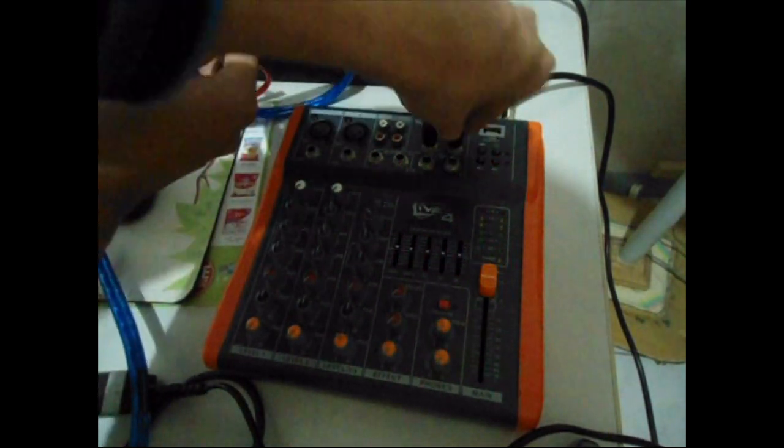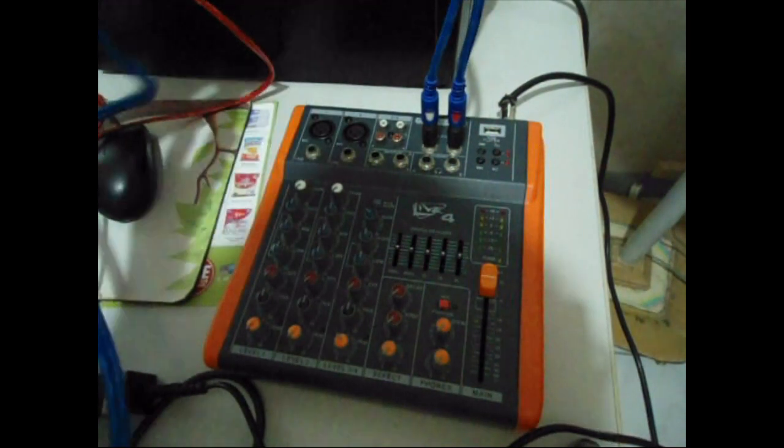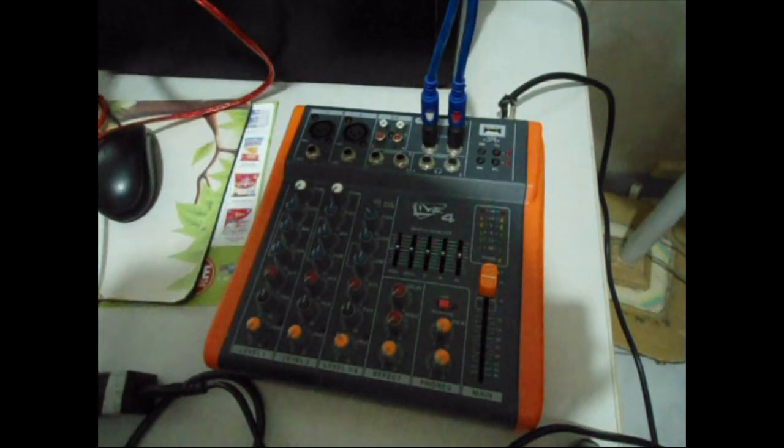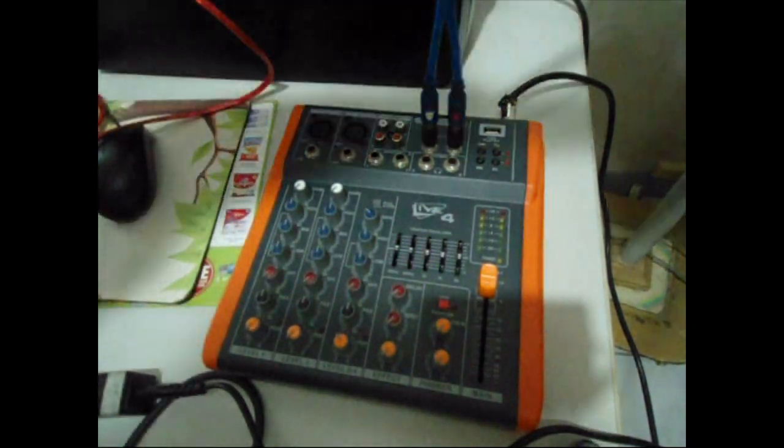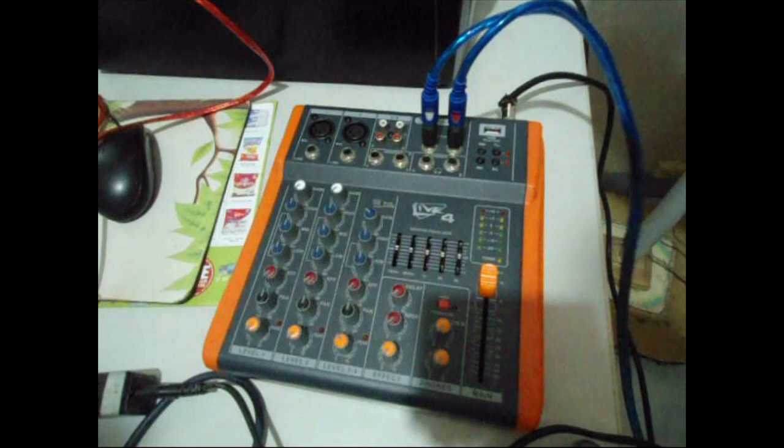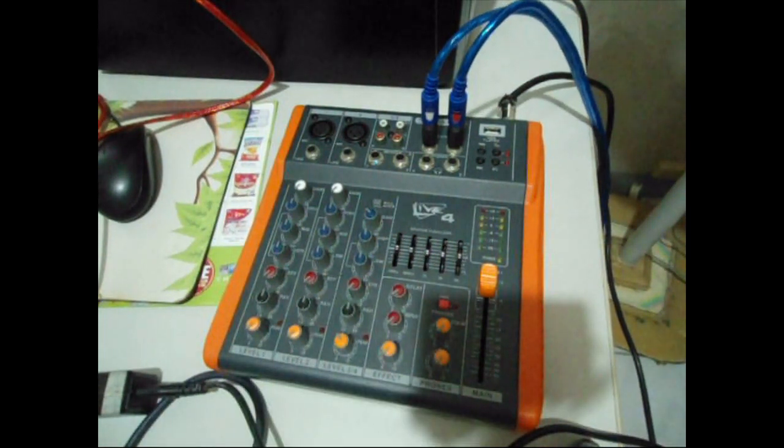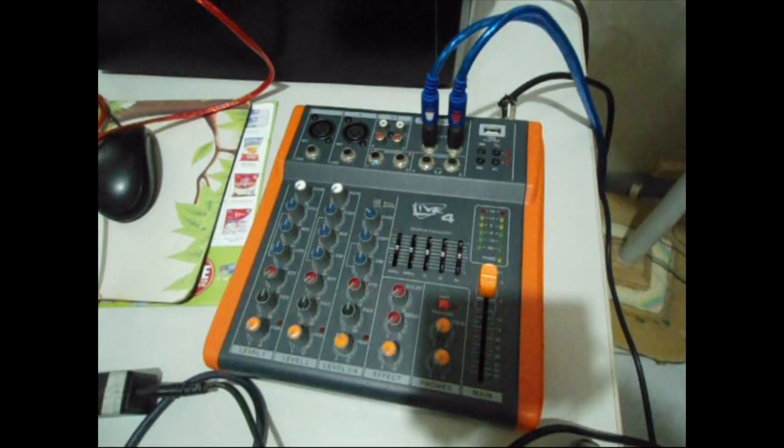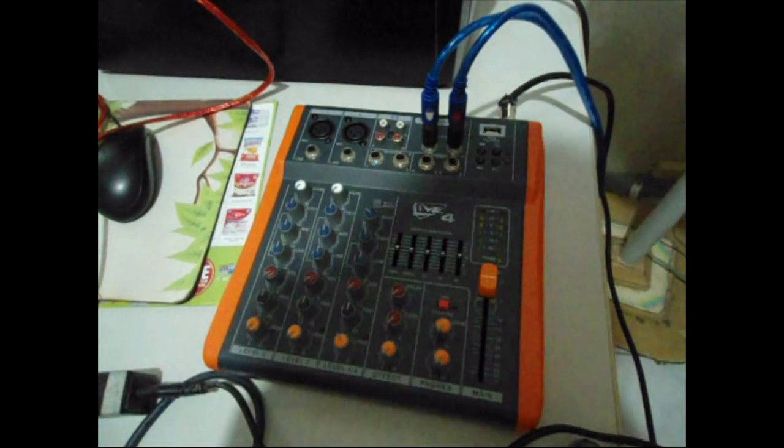Then we're gonna be going down to our next processor chain, so we're gonna go back to our processor. Here's the section.